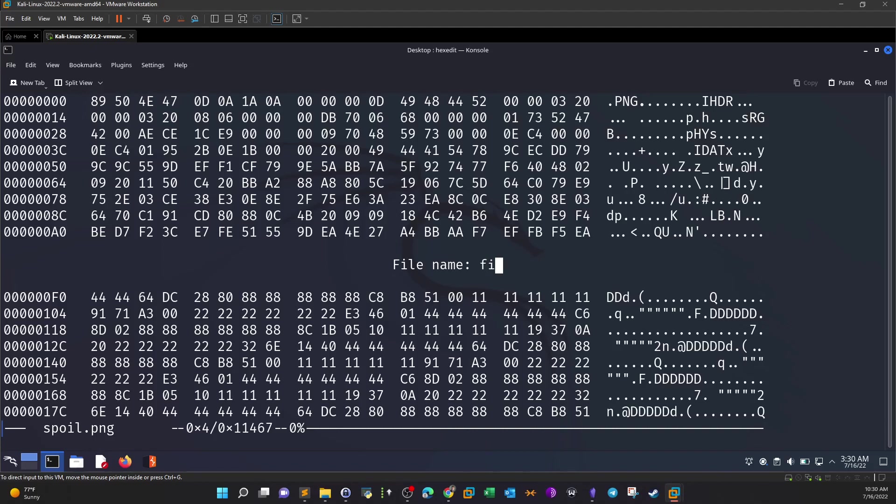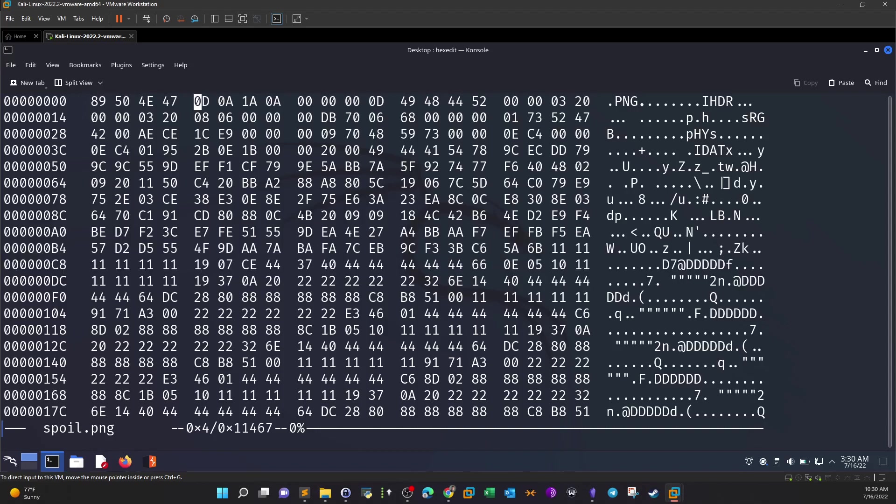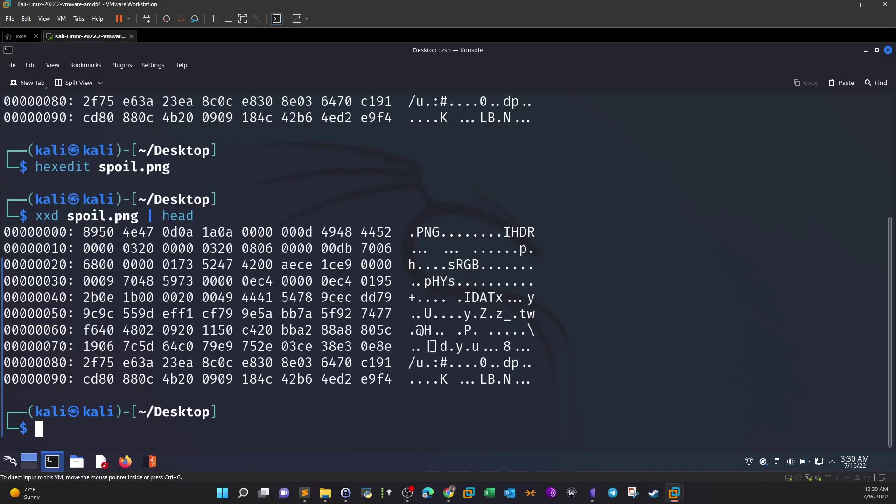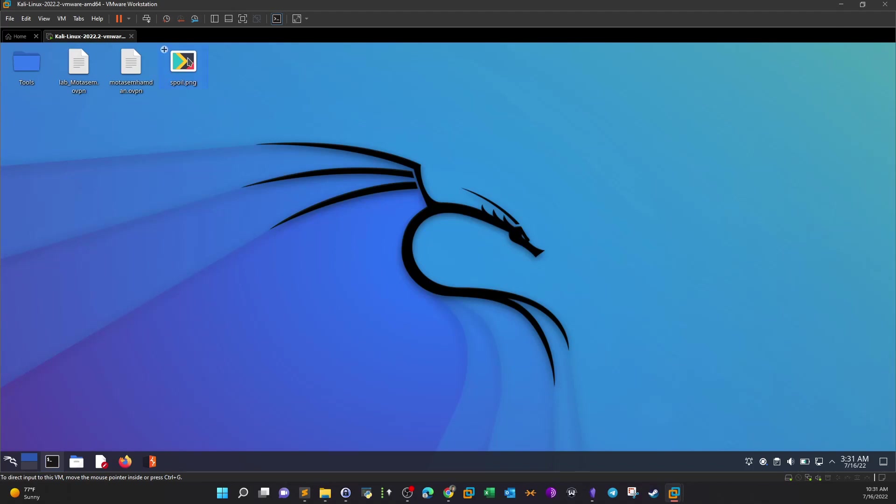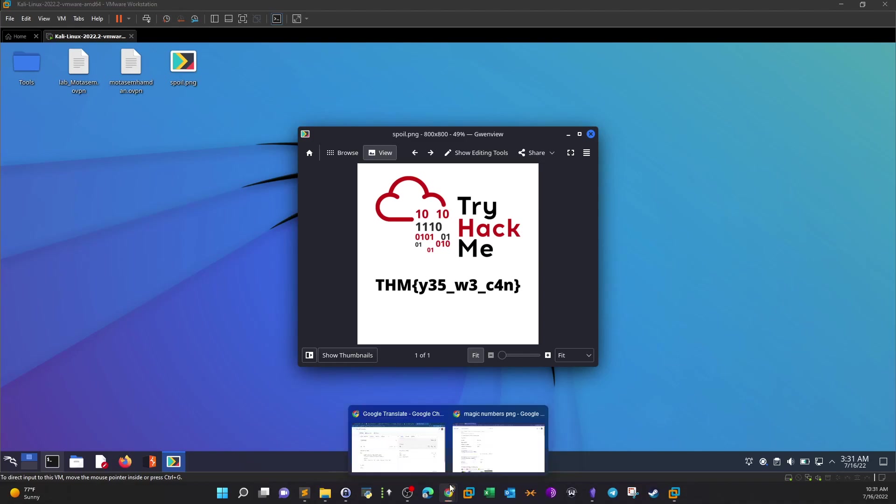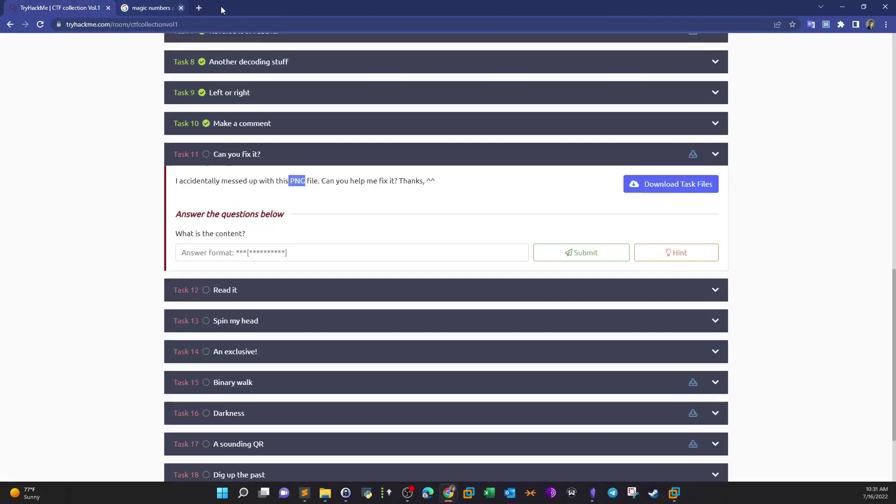As you can see now, we have here at the header the word PNG indicating that indeed the image has been fixed. Let's go ahead and open the image, and this is where we get the flag. So now coming next we have to put in the flag.